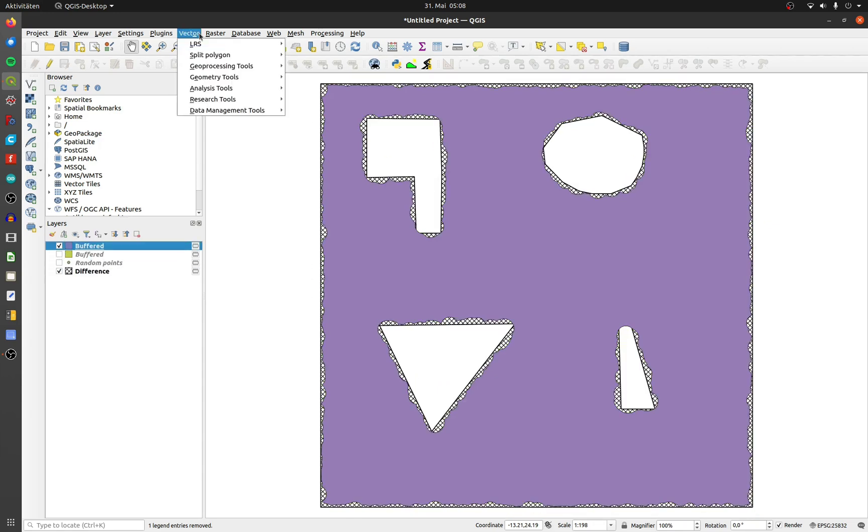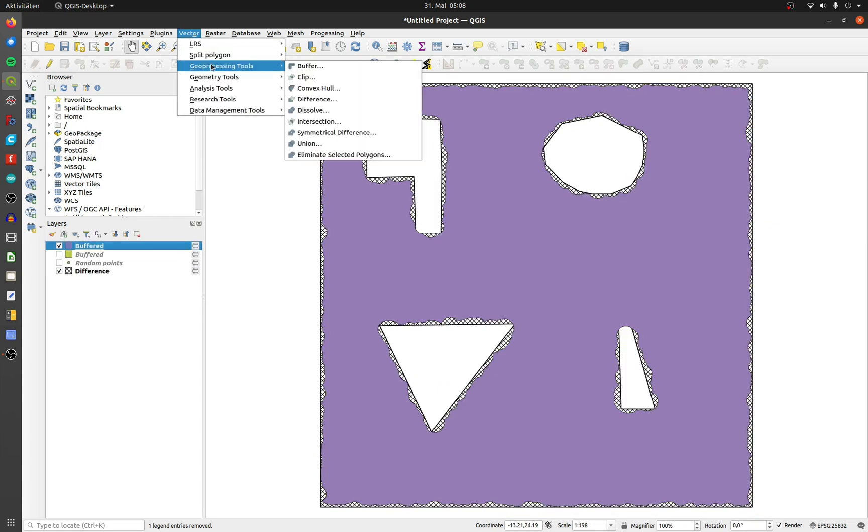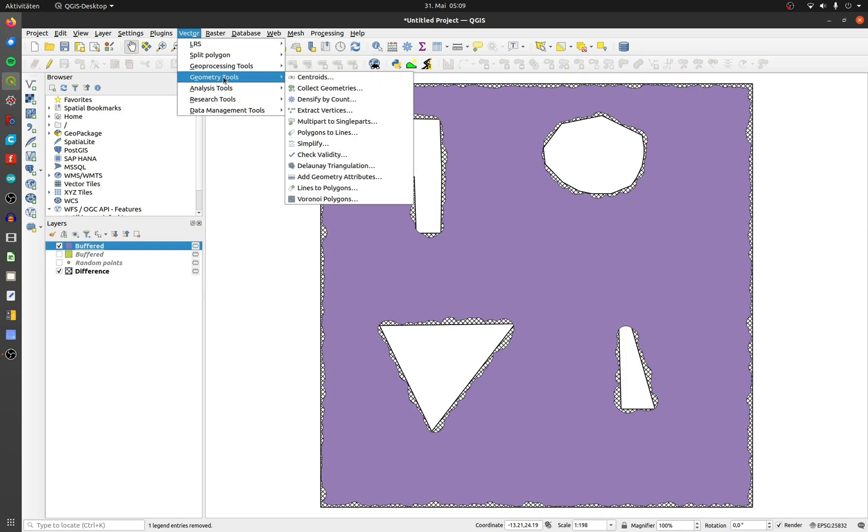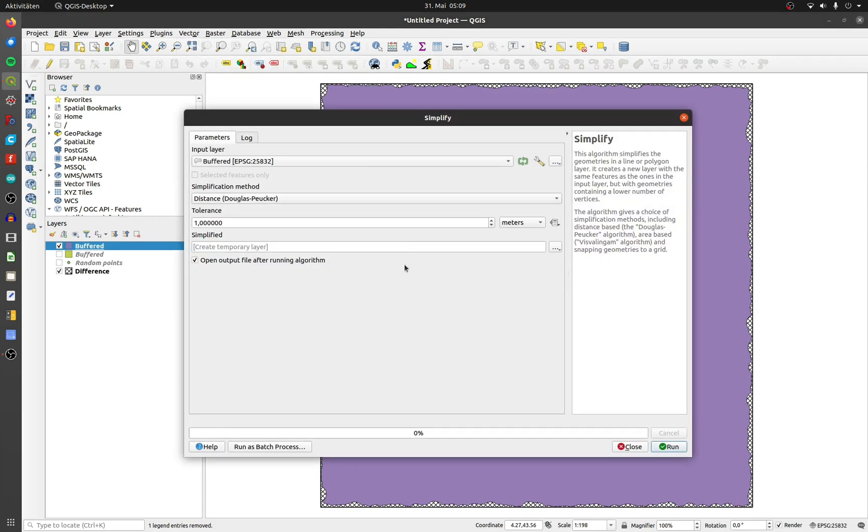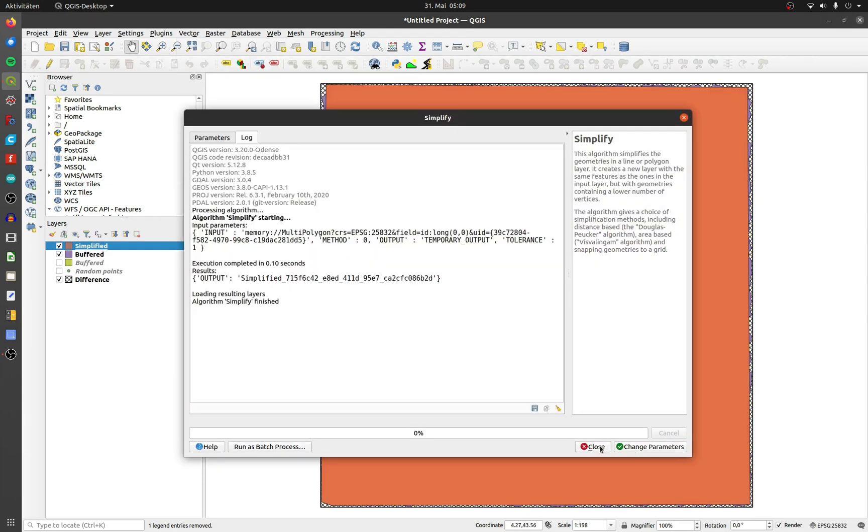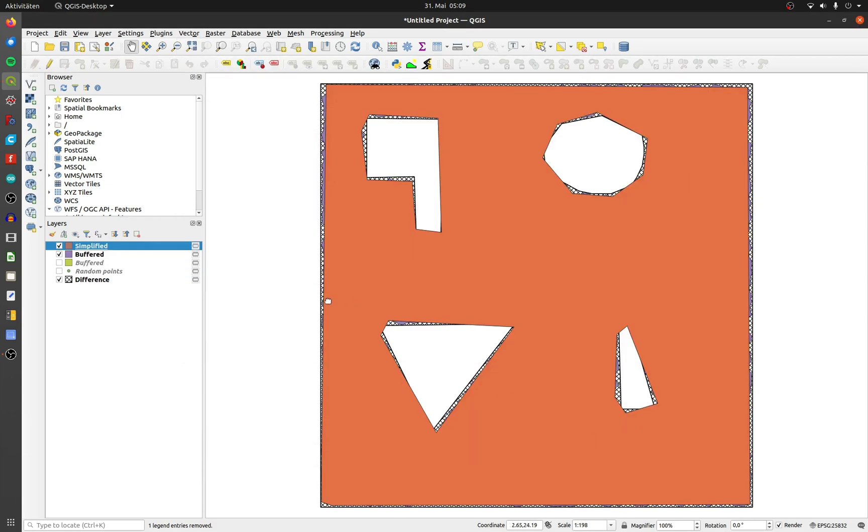Now it's possible to simplify it. Go to Geometry Tools and click on Simplify. The tolerance of 1 meter is good in my case. This is the result. Not perfect, but a good start.